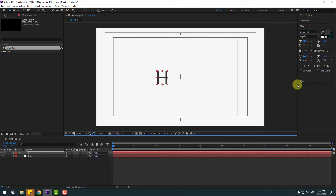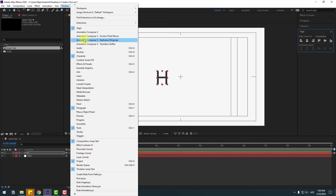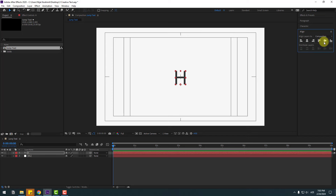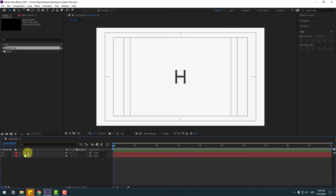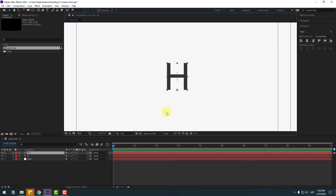Move to center, go to Align. If you don't see this panel, go to Window and enable Align. Click this icon to move to center. Select H and Ctrl+D to duplicate, then move to the right.